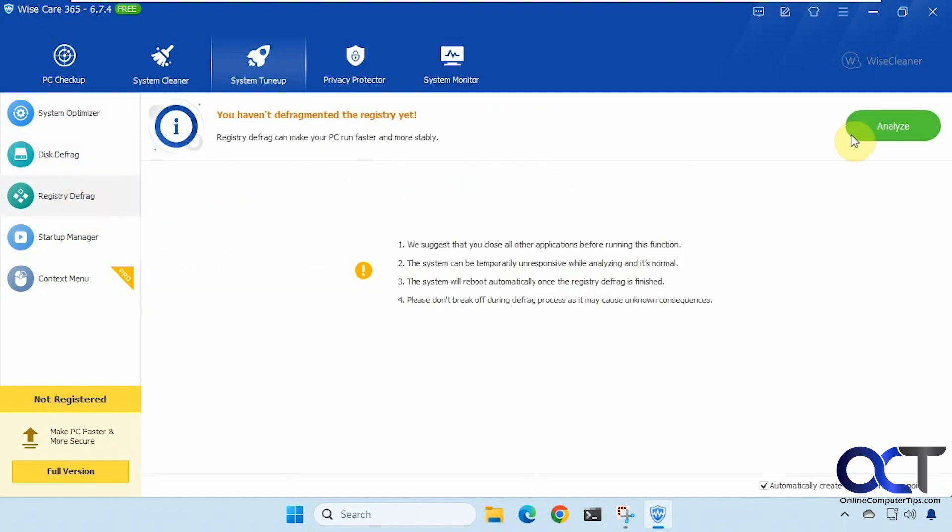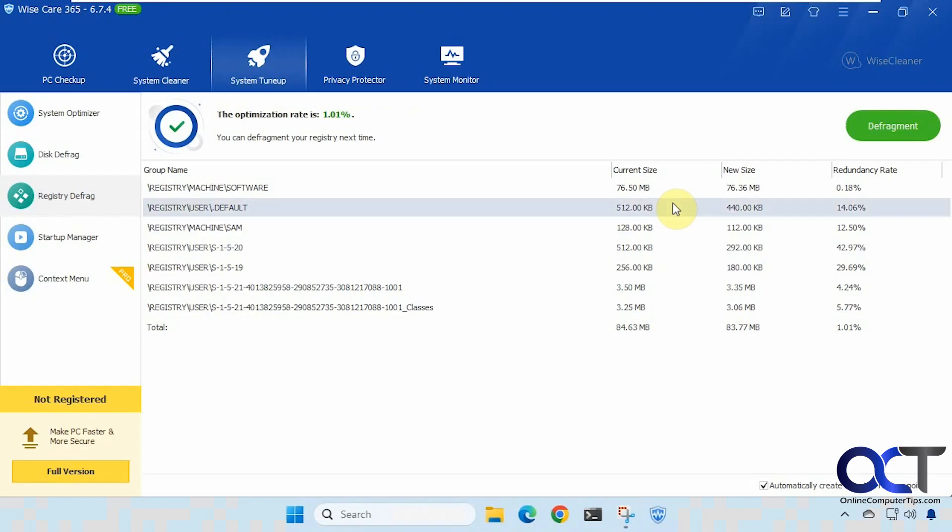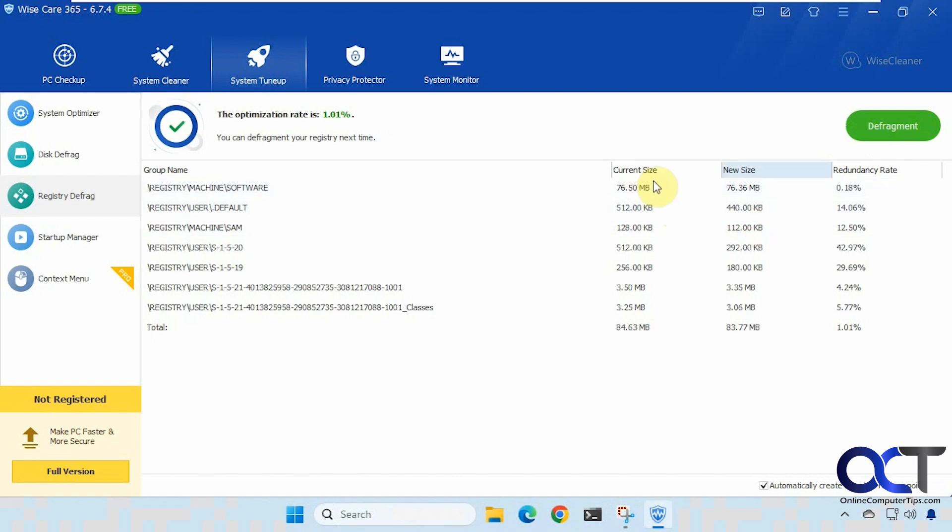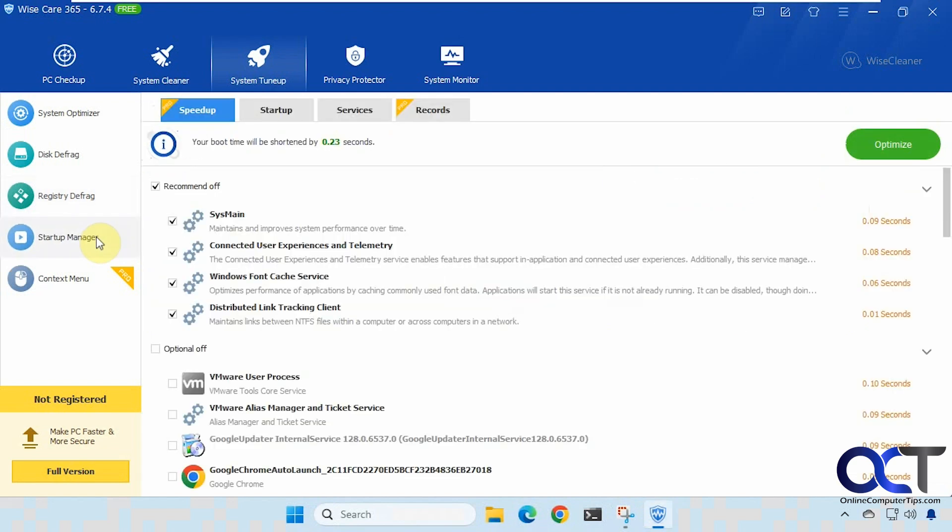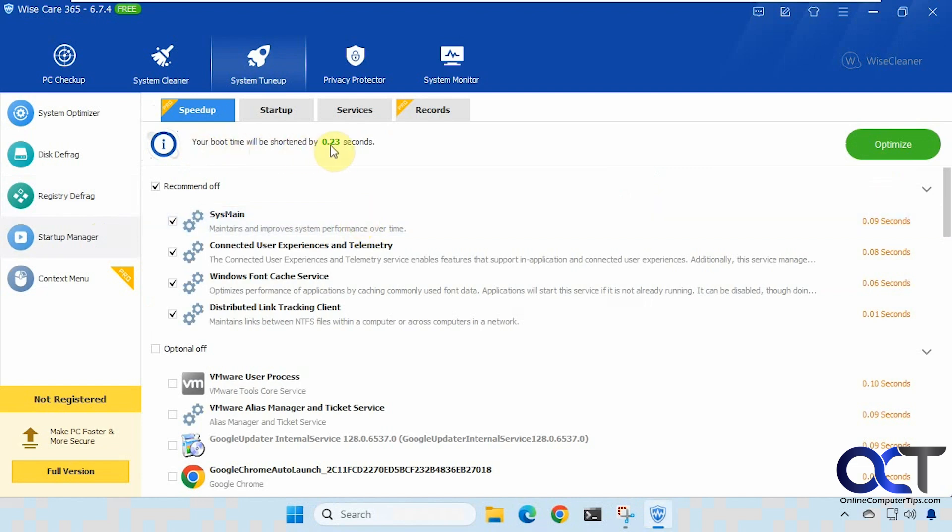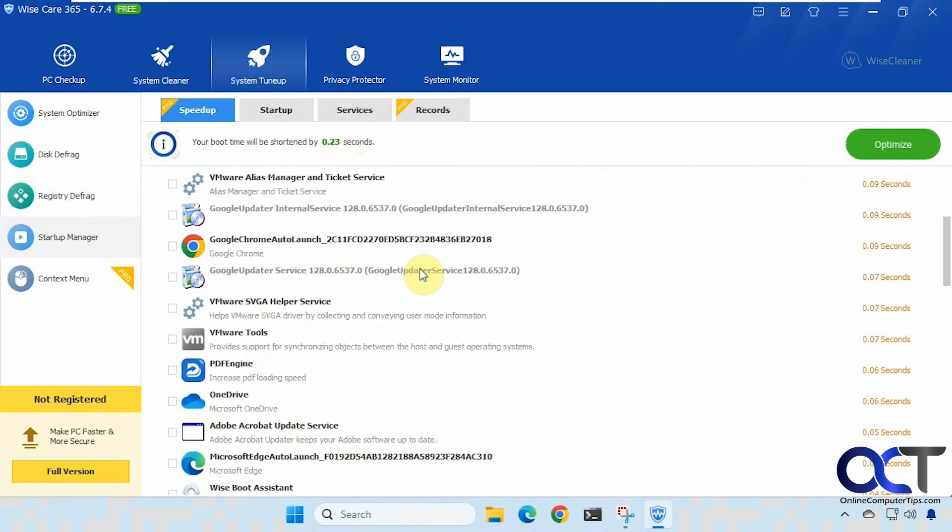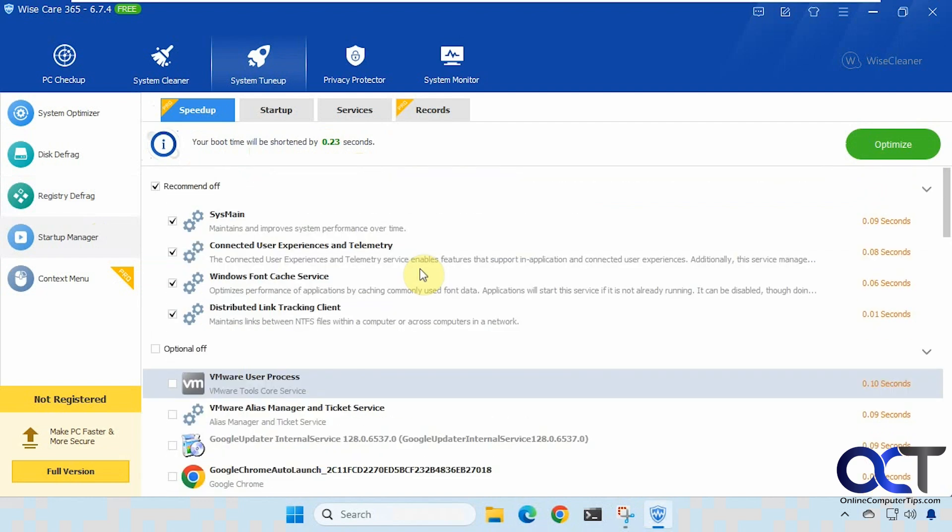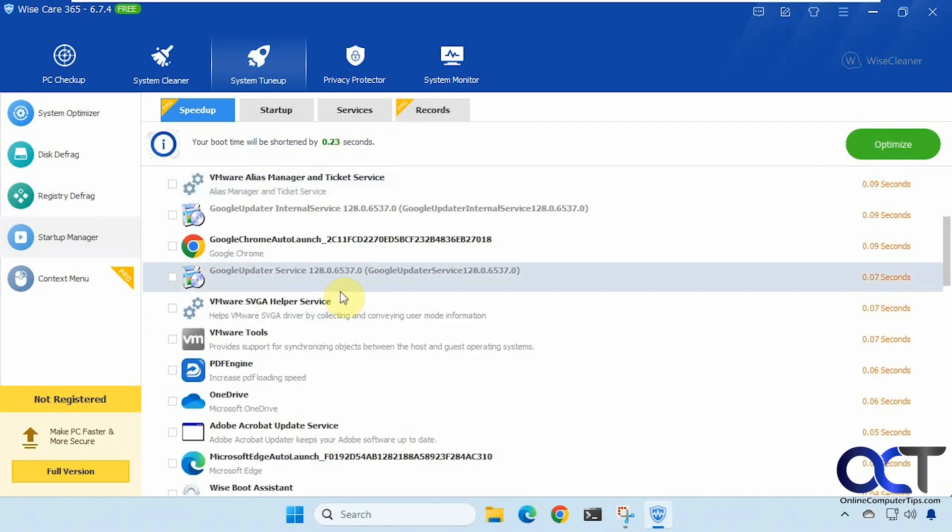Registry defrag. And you can defragment if you want. Tells you the current and new size and the redundancy rate. Startup manager. This one's kind of cool. So you could uncheck some items that you don't want to have start with your computer. And so this tells you if you apply all the settings here it'll shorten the boot time by about a quarter of a second there. No big deal. So here's the stuff that is starting right now. So here's the recommended, here's the optional. So all these are running.